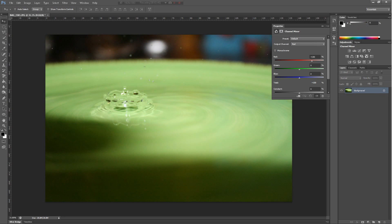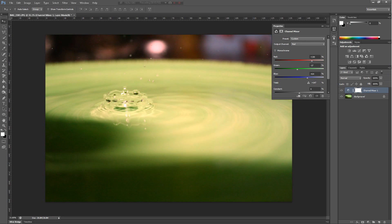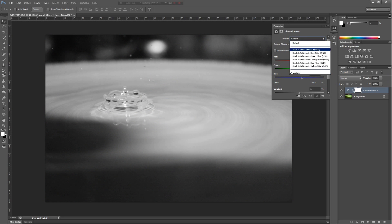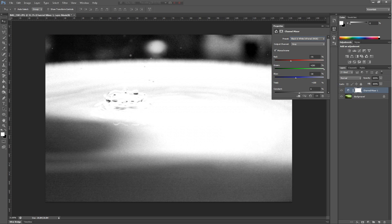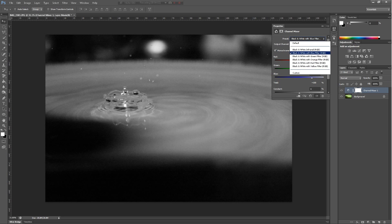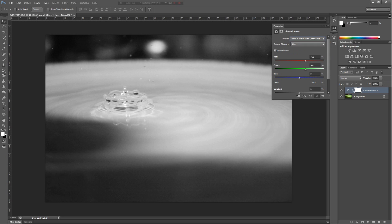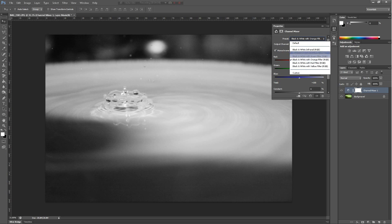Then we have channel mixer. It kind of mixes a bunch of colors. Monochrome is basically black and white. With infrared, it just kind of fuses certain colors together.